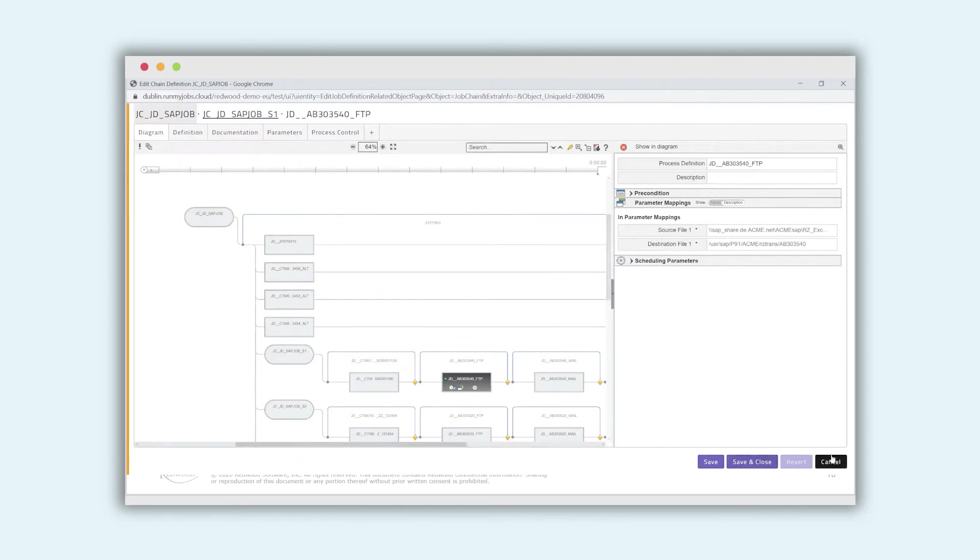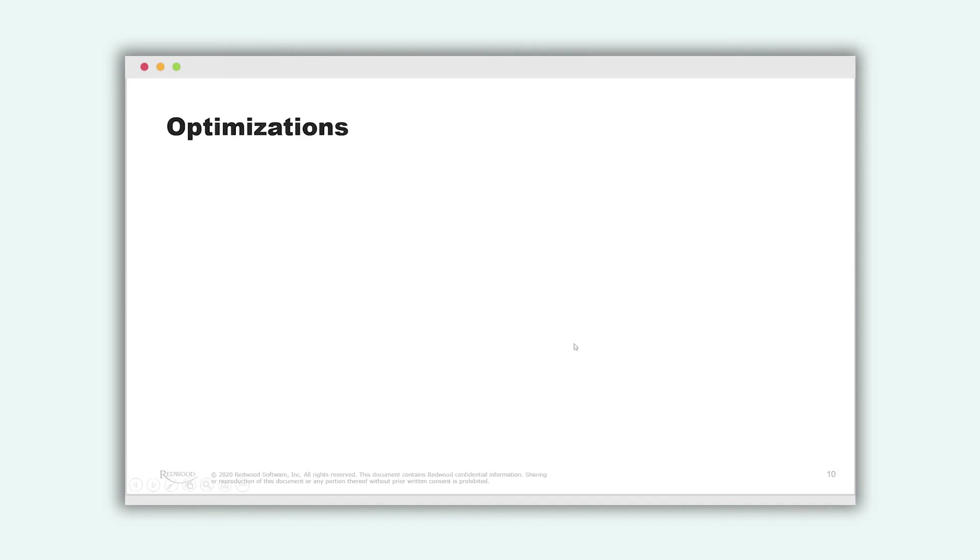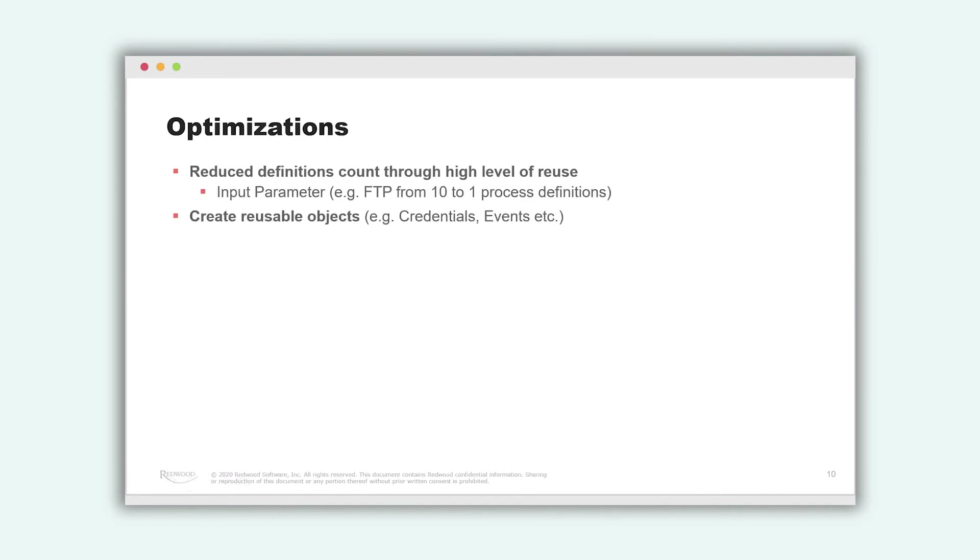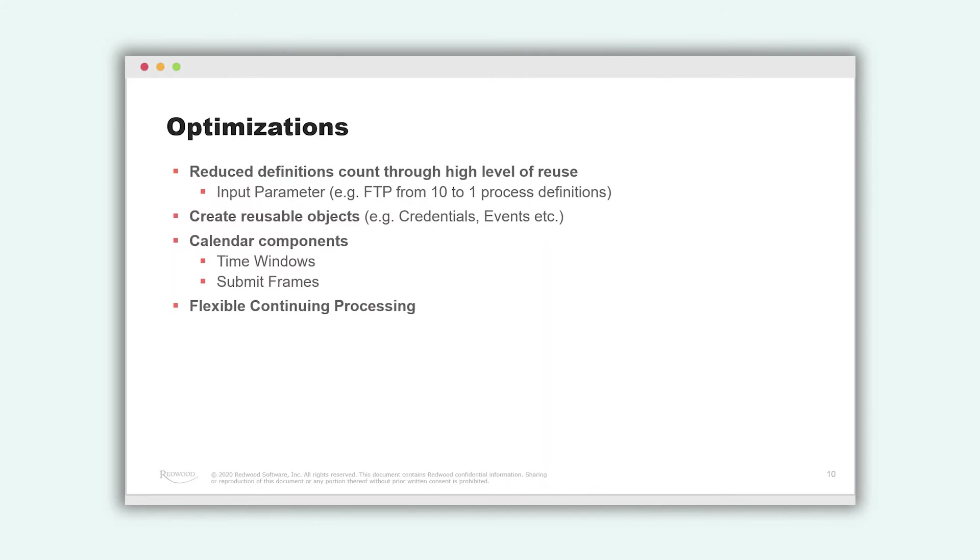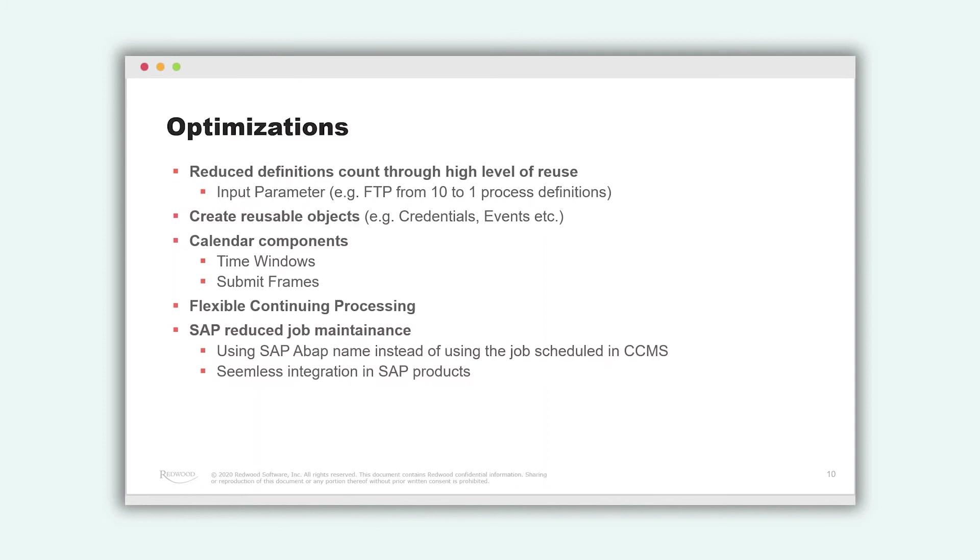So this is the kind of optimization that you can do. We can also create reusable credentials or reusable events that you can use. Or you can define different time windows and submit frames that you can use. Our processing is flexible and continuing. And we can also reduce SAP process definitions by using SAP ABAP name instead of using CCMS jobs. And this is all due to our seamless integration into SAP.